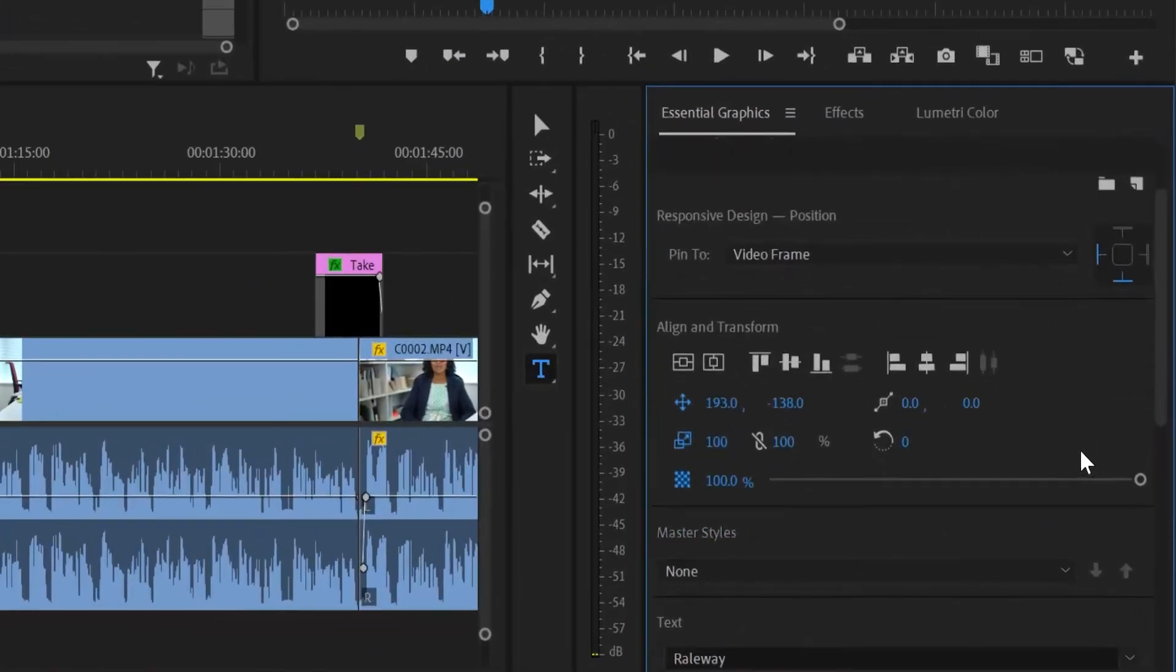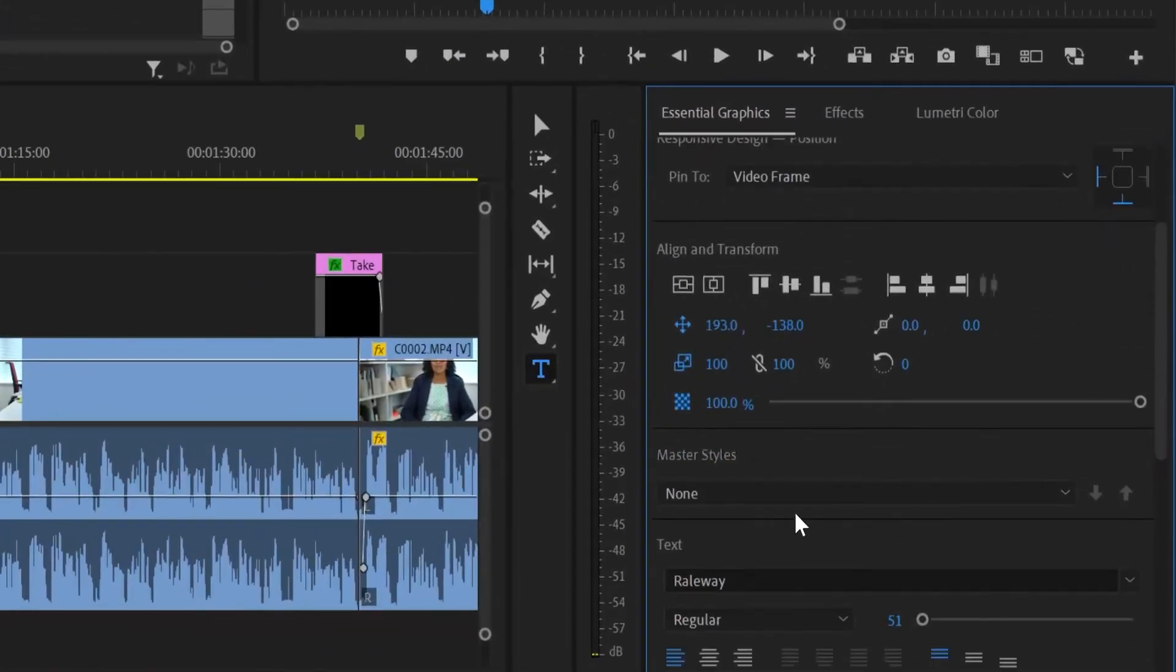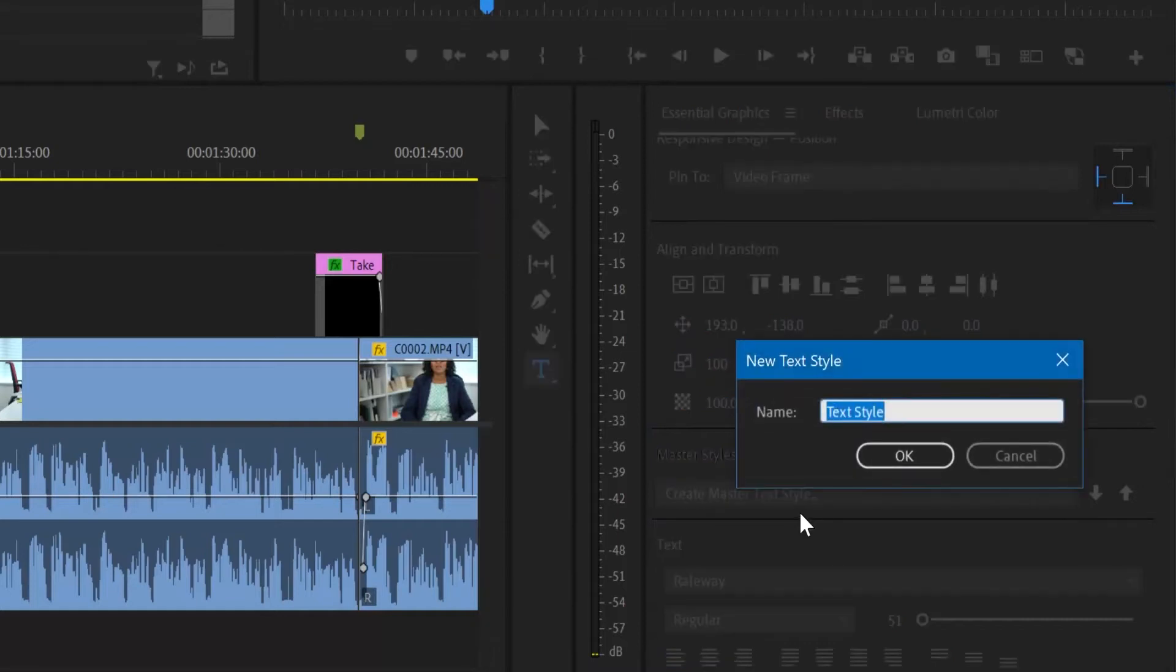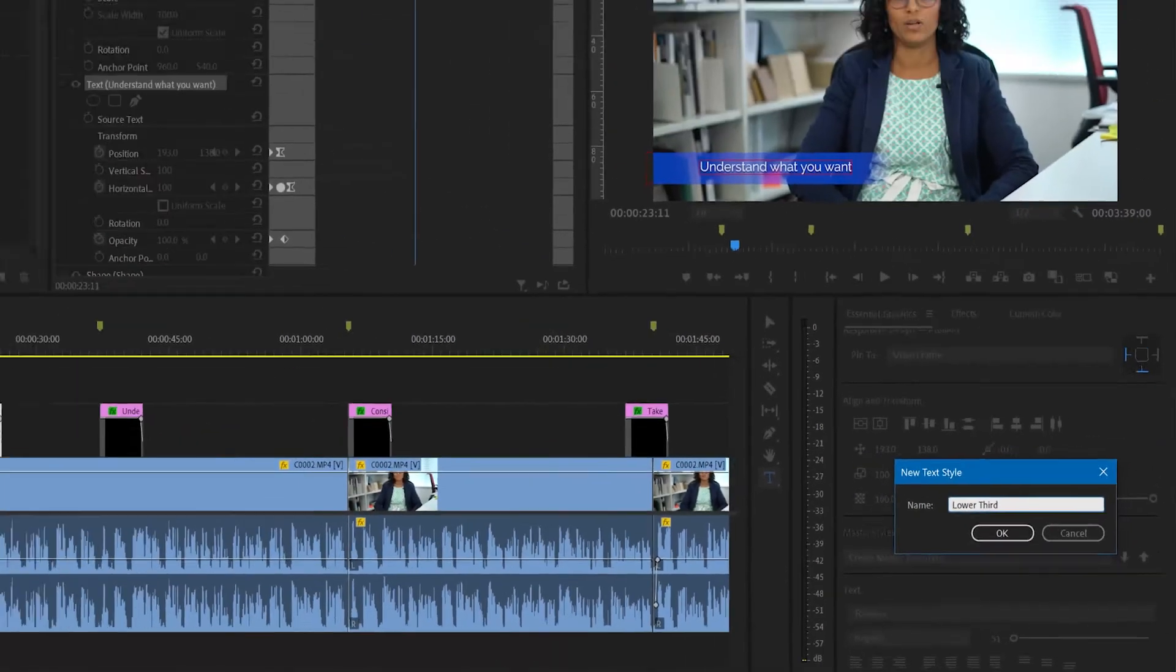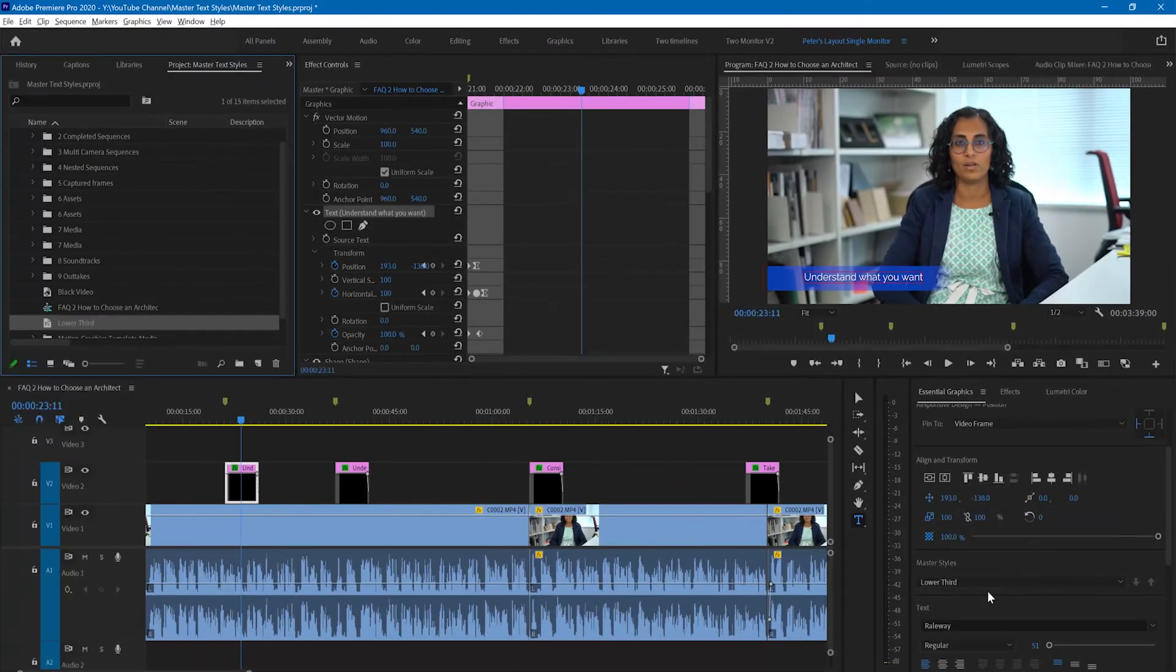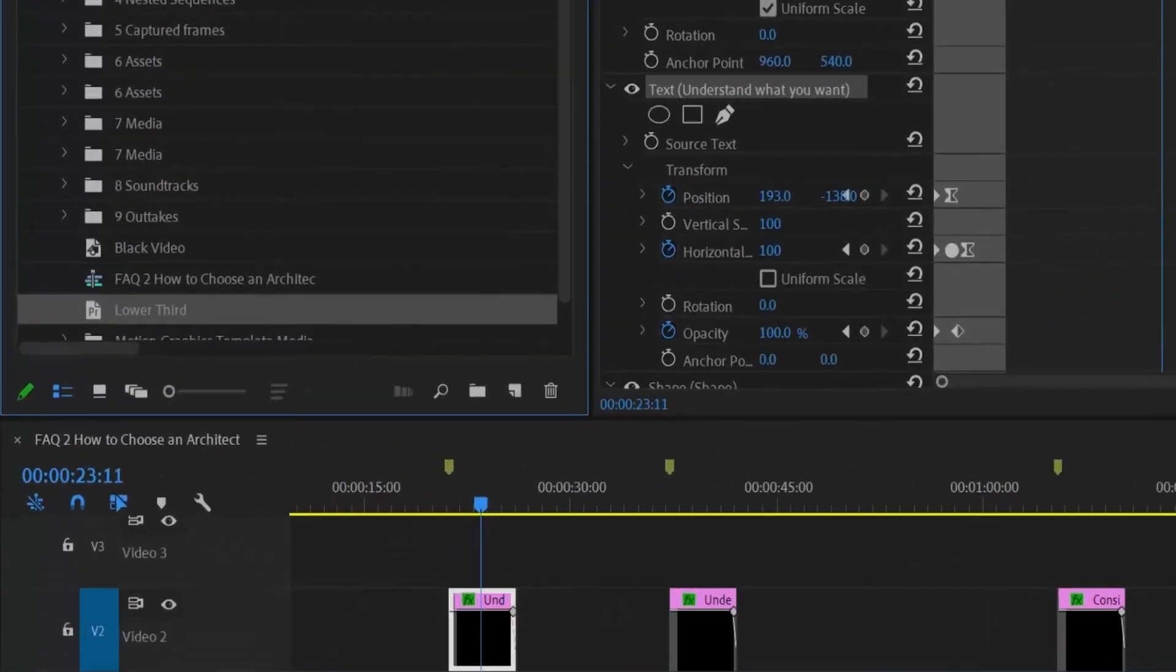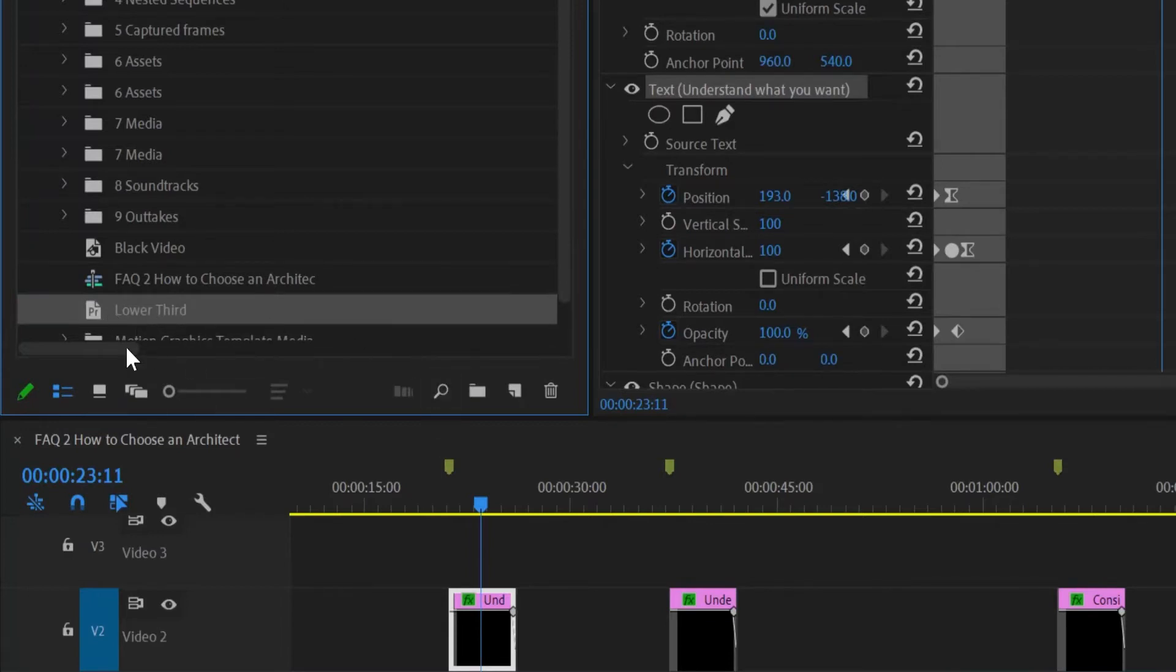I'm going to go down to the master text styles, use the drop down box and create master text style and call it lower third and press return. You'll see that it has created in the project panel a preset or a master text style to be more accurate called lower third.